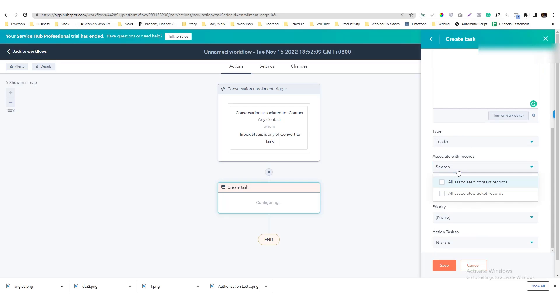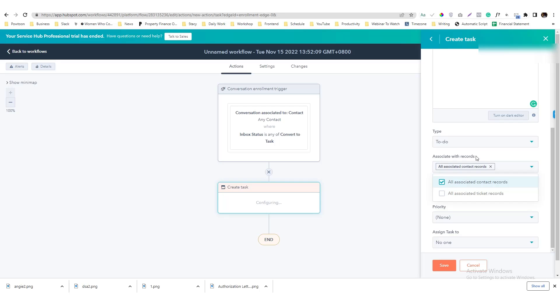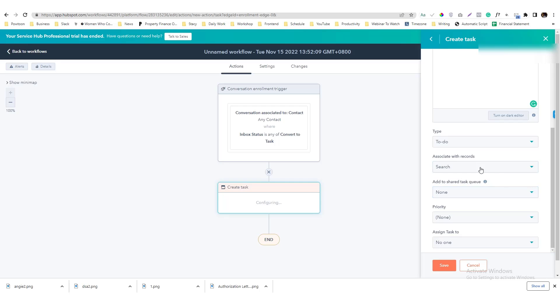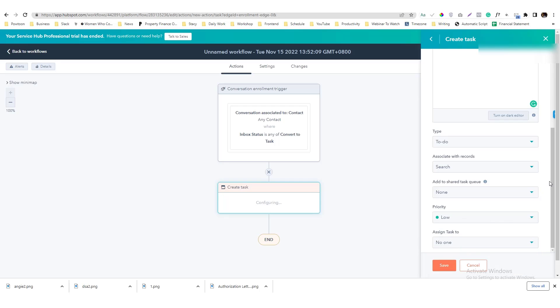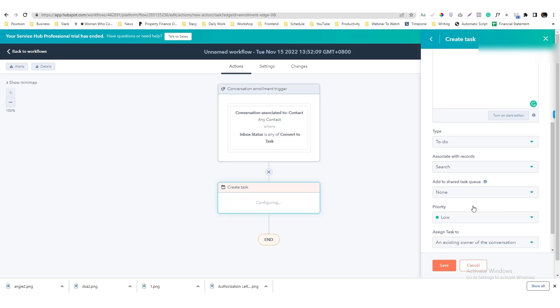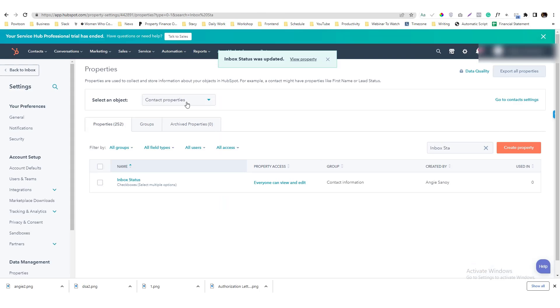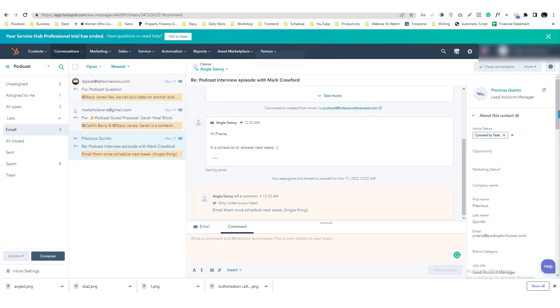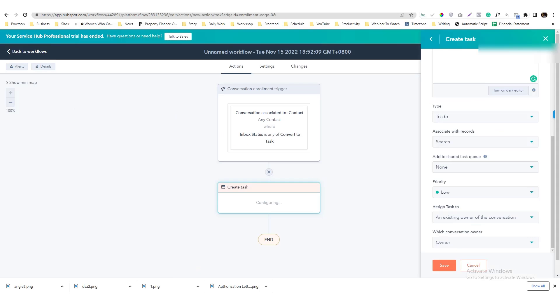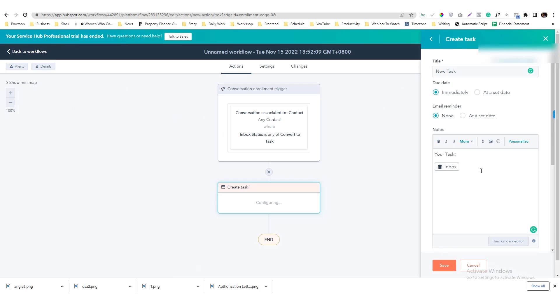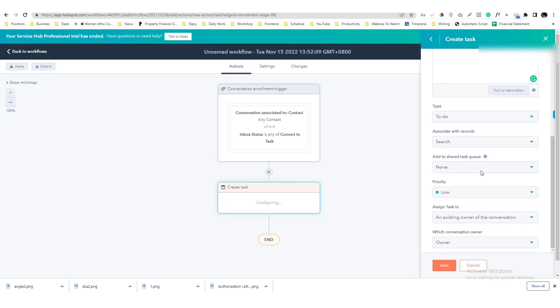And then here, it is in To Do, you can associate it with the contact records. I won't do that because sometimes an agent emailed us. So low, and then the task would be assigned to an existing owner of the conversation. So you need to make sure as well, when you are writing or doing a ticket, it needs to be assigned to yourself so that the task would be under your responsibility.